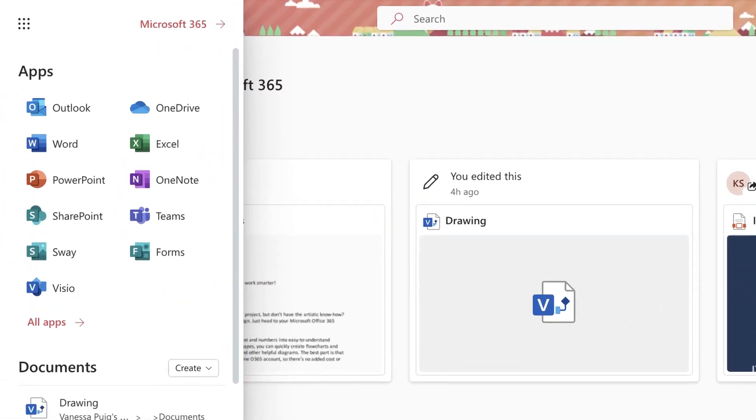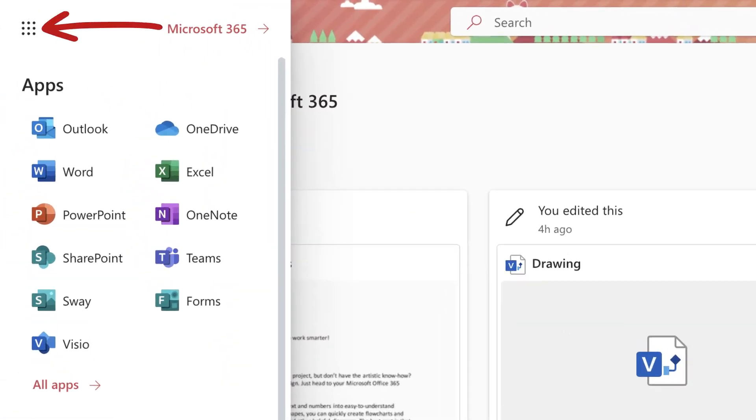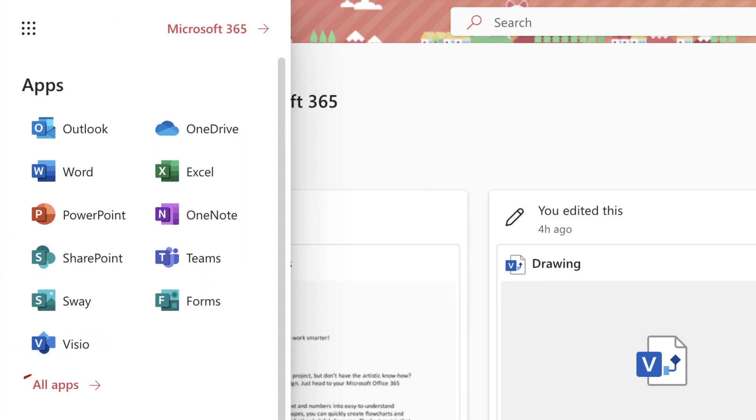Then, click the menu icon in the upper left to find the Visio app icon. If you don't see Visio, click All Apps.